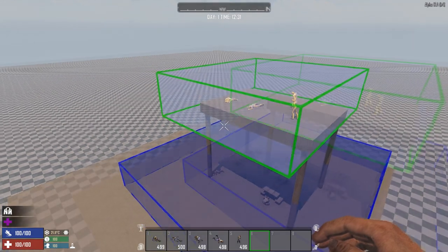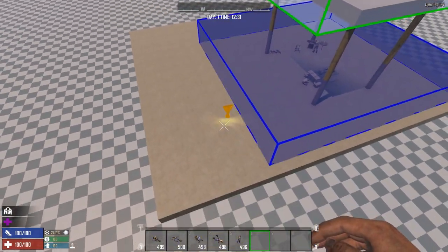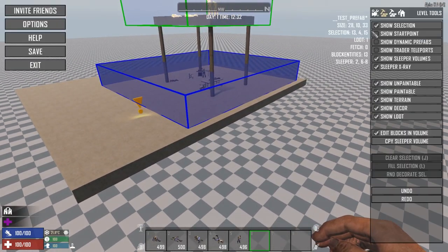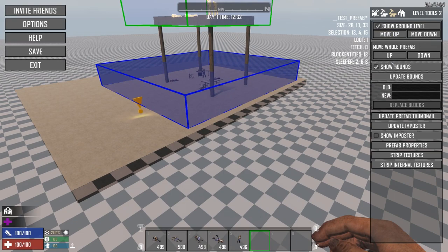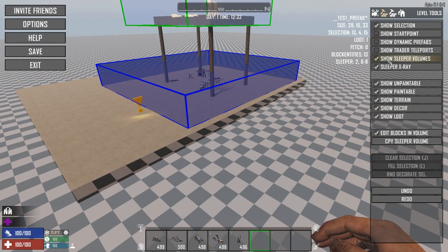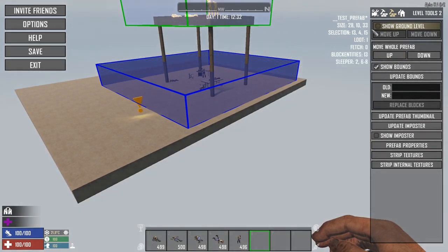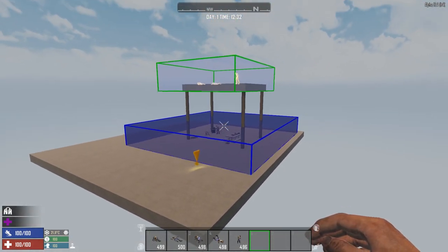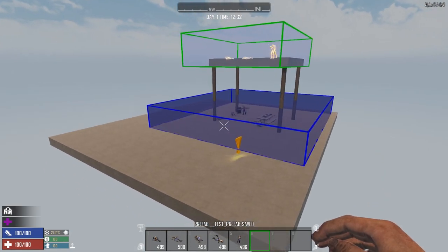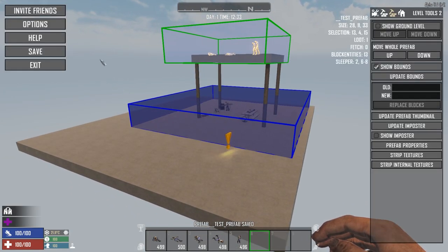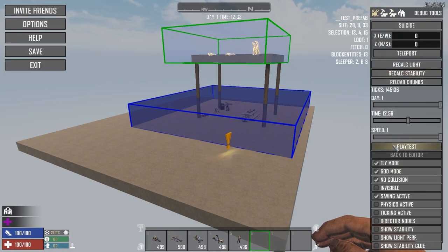Let's go ahead and do a quick play test just to see what this is going to look like. I'm just going to adjust our ground level, move it up, and then we're going to hide our ground level. We're going to save this. Now we're going to play test this — we'll cover this more in detail later, but let's do a quick play test.